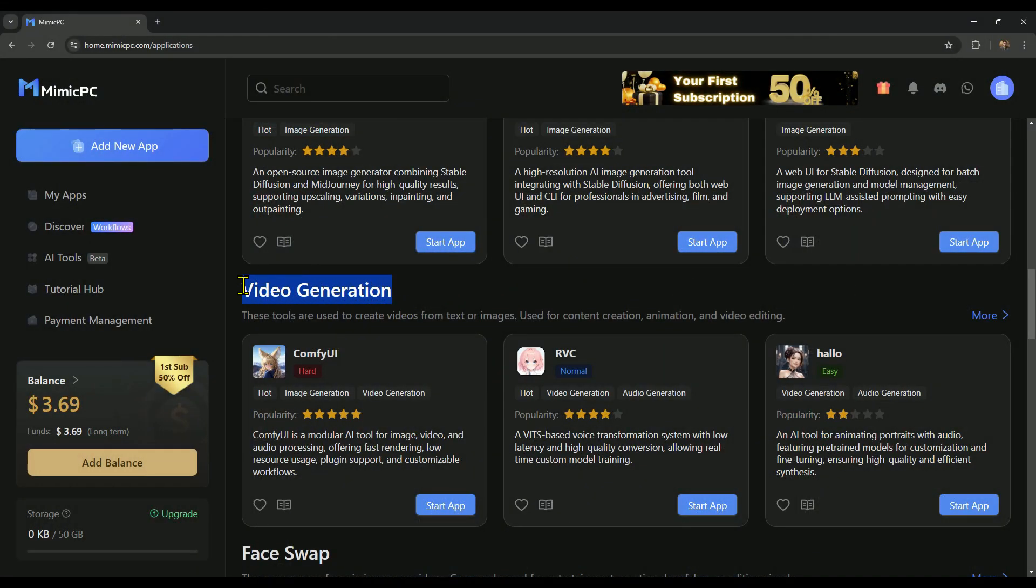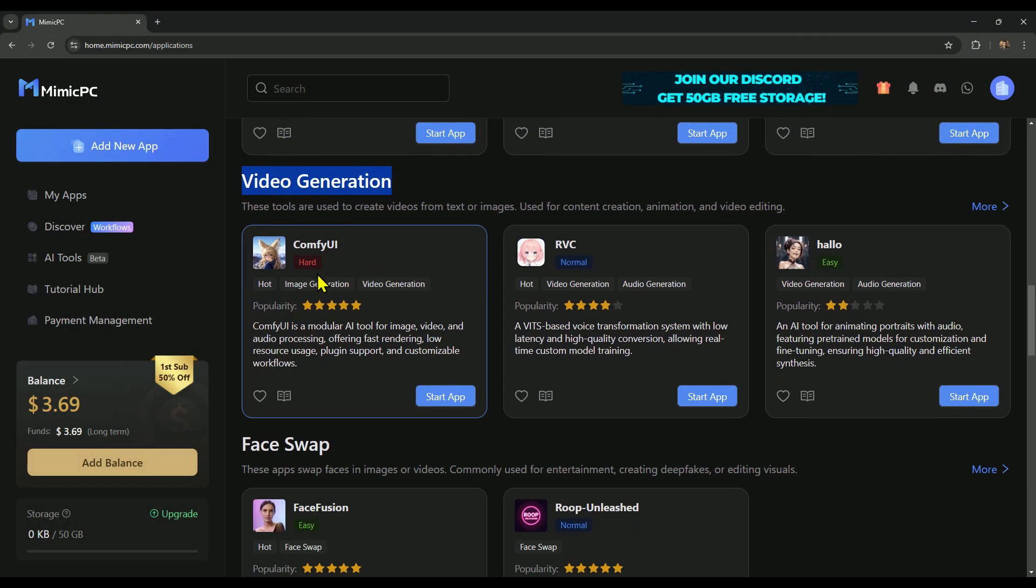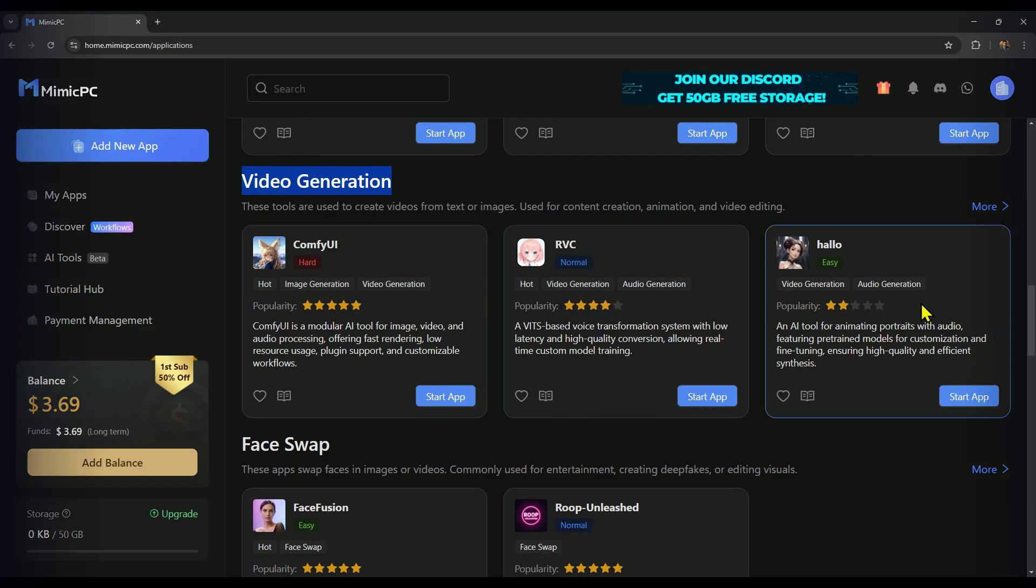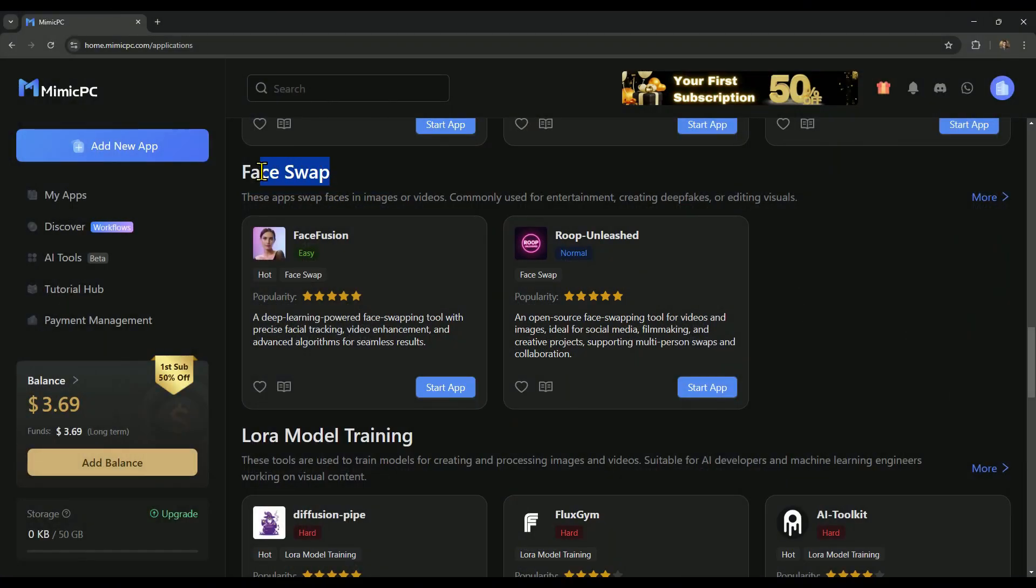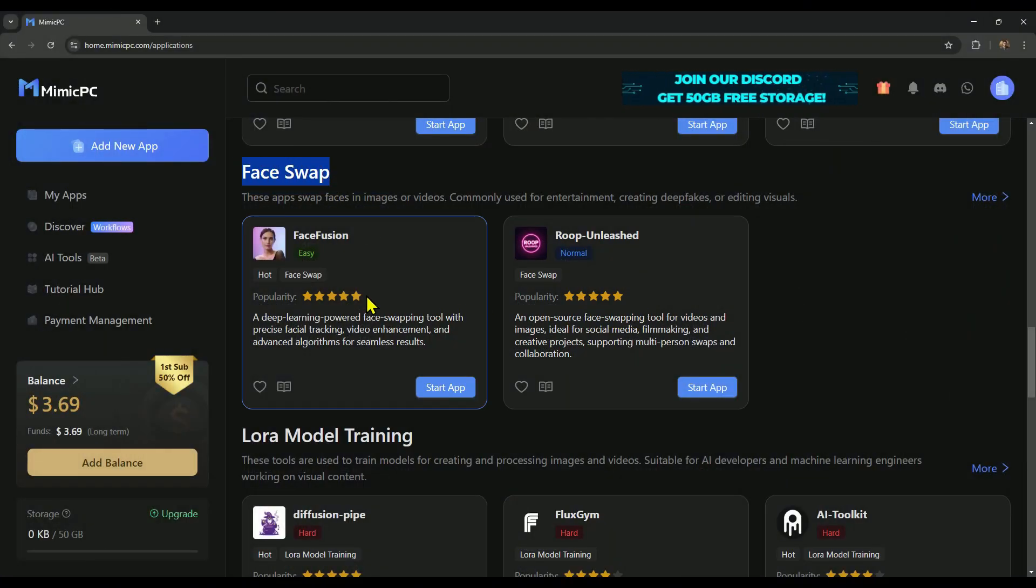Video generation, these tools help you create AI-generated videos. Face swaps, you have face fusion and Roop for swapping faces.